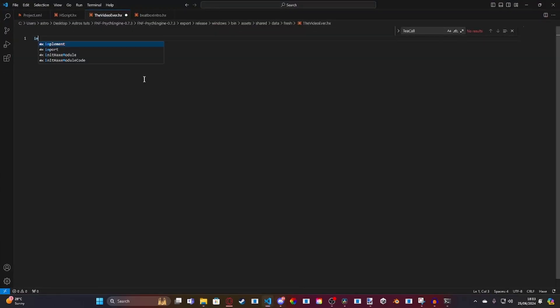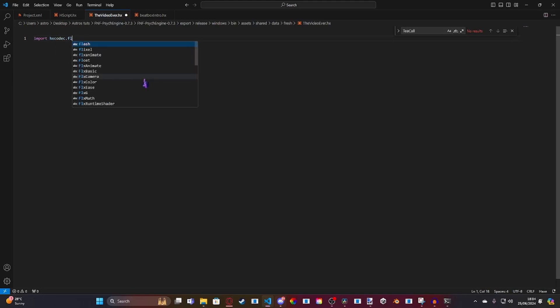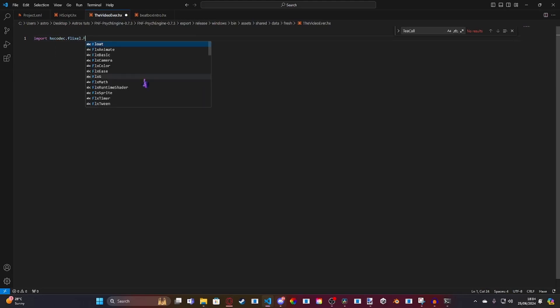The first thing I'm going to want to do is an import. I'm going to import hxcodec.flixel.FlxVideo.